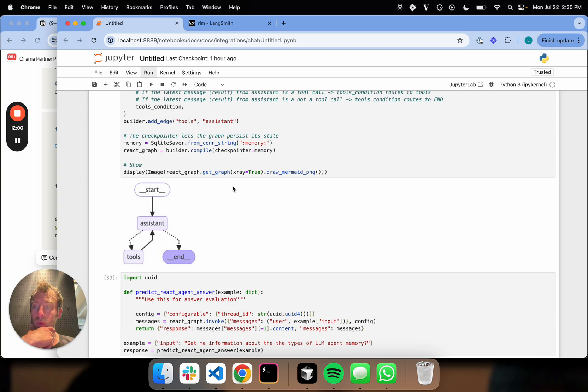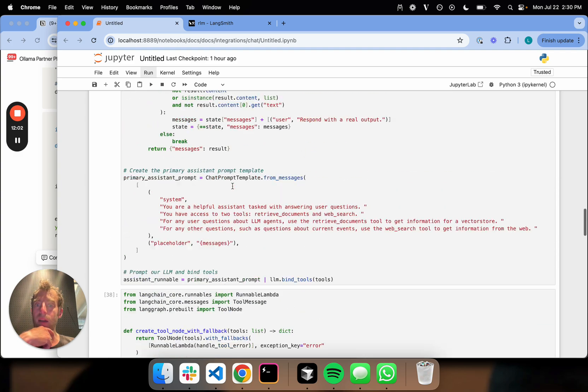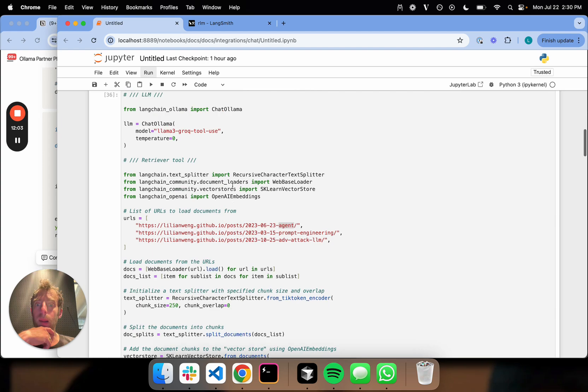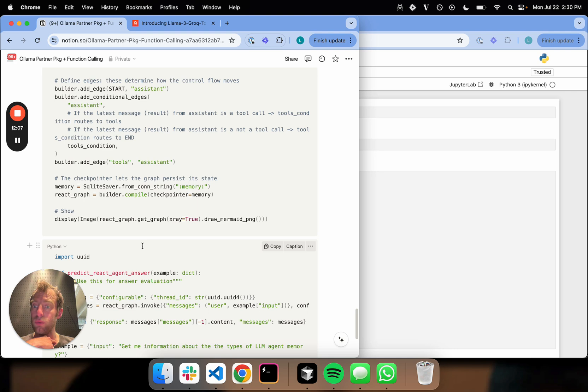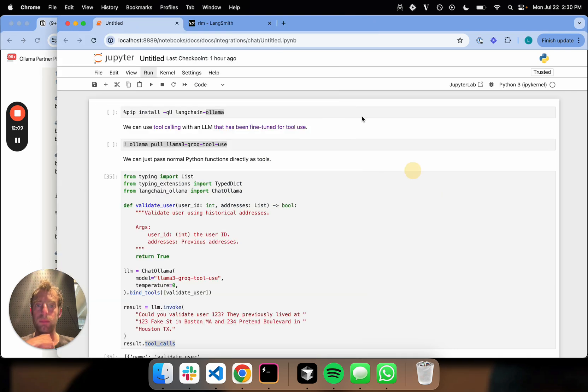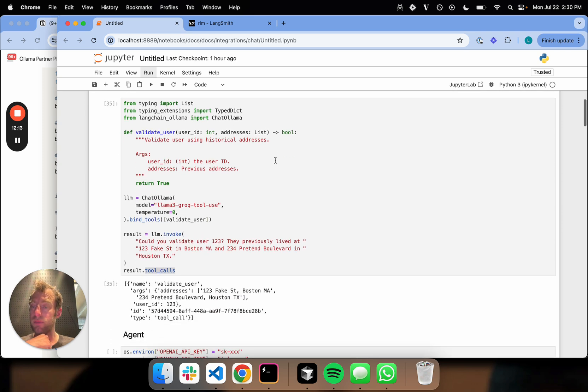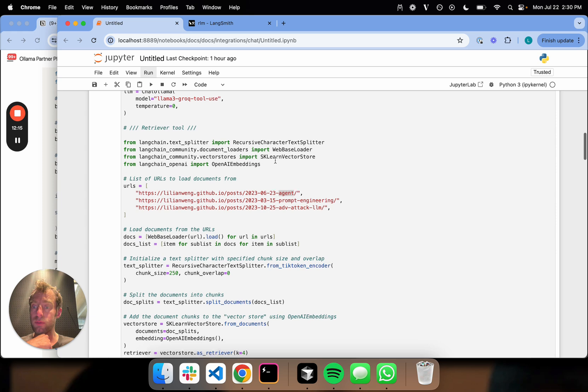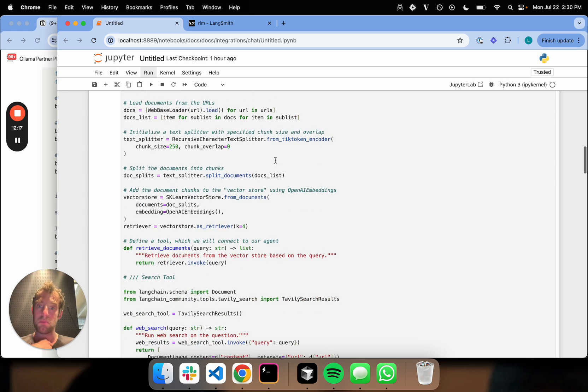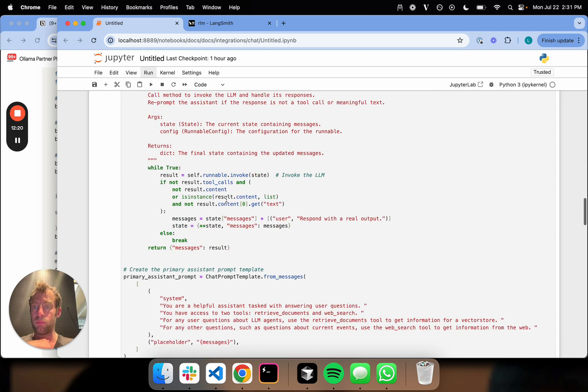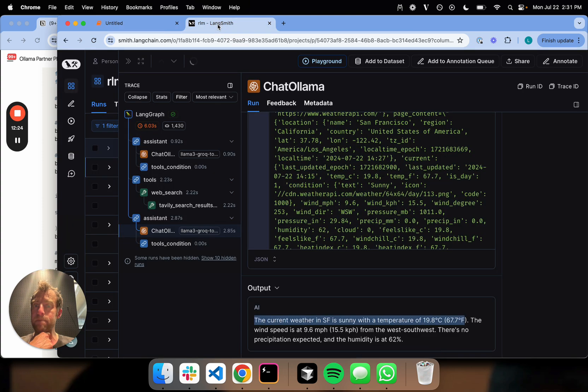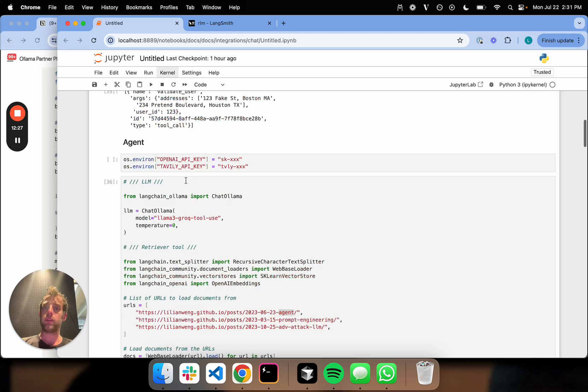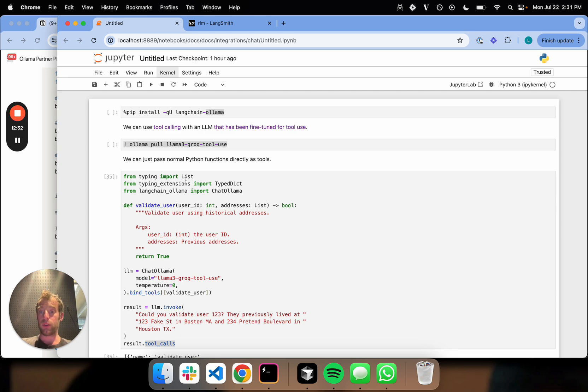But look, this is pretty cool. I haven't seen local LLMs be particularly strong at tool calling, and this actually appears to be pretty reasonable, at least in my simple test here. With two tools passed, it can perform tool calling from a retriever and from WebSearch, and it seems to work pretty well. It works within LangGraph as a React agent, as we just showed here. So not bad. I encourage you to play with this. And of course, the Ollama partner package makes it really easy to run these types of experiments with different LLMs. But the Grok fine-tune seems to be quite a nice one for local tool calling, and I'm excited to see what comes next. Thanks.